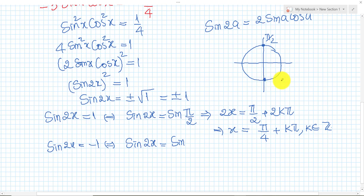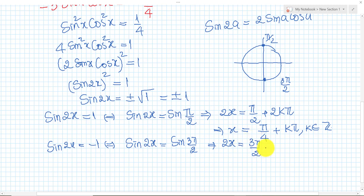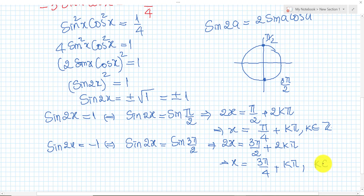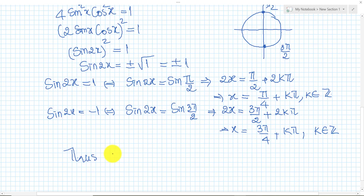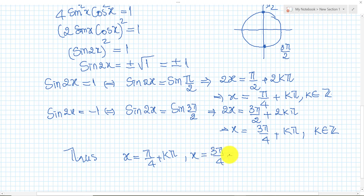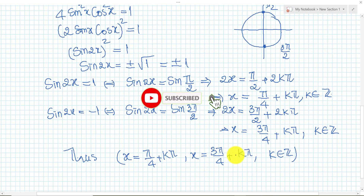For the second case, if sin(2x) equals minus 1, the angle is 3π over 2. So 2x equals 3π/2 plus 2kπ, and x equals 3π/4 plus kπ, where k is an integer. So our solutions are x equals π/4 plus kπ and x equals 3π/4 plus kπ, where k is an integer. Thank you for watching — if you like this solution, don't forget to subscribe and share for more study videos. Bye!